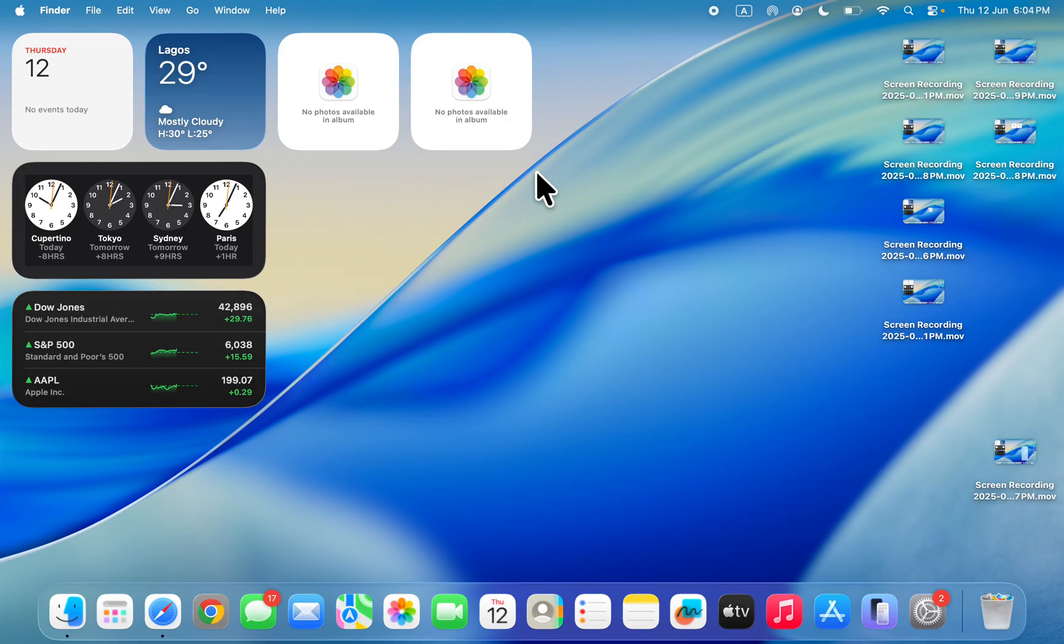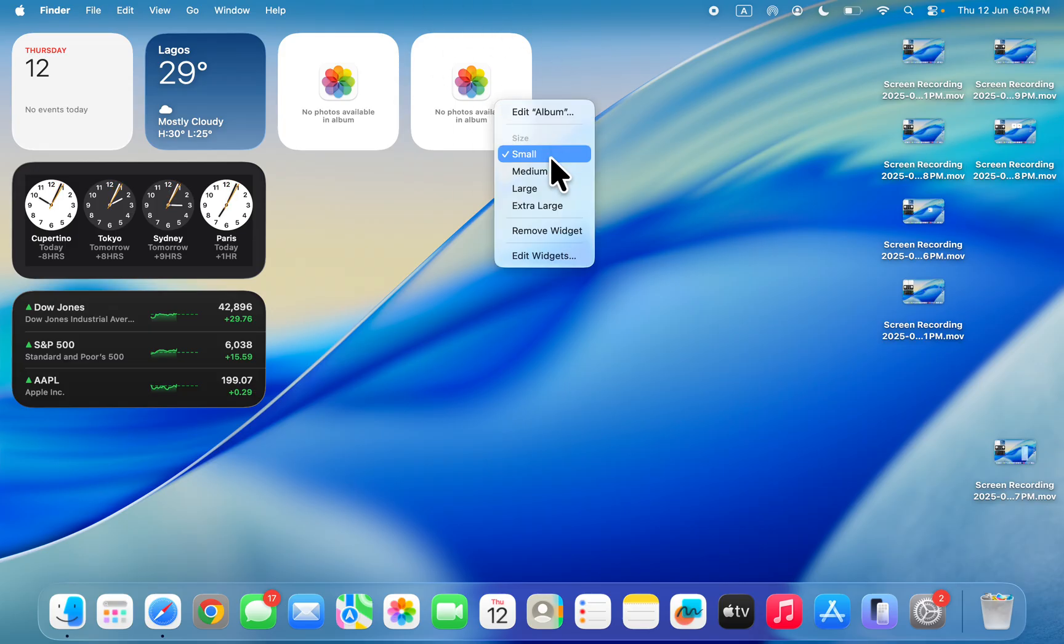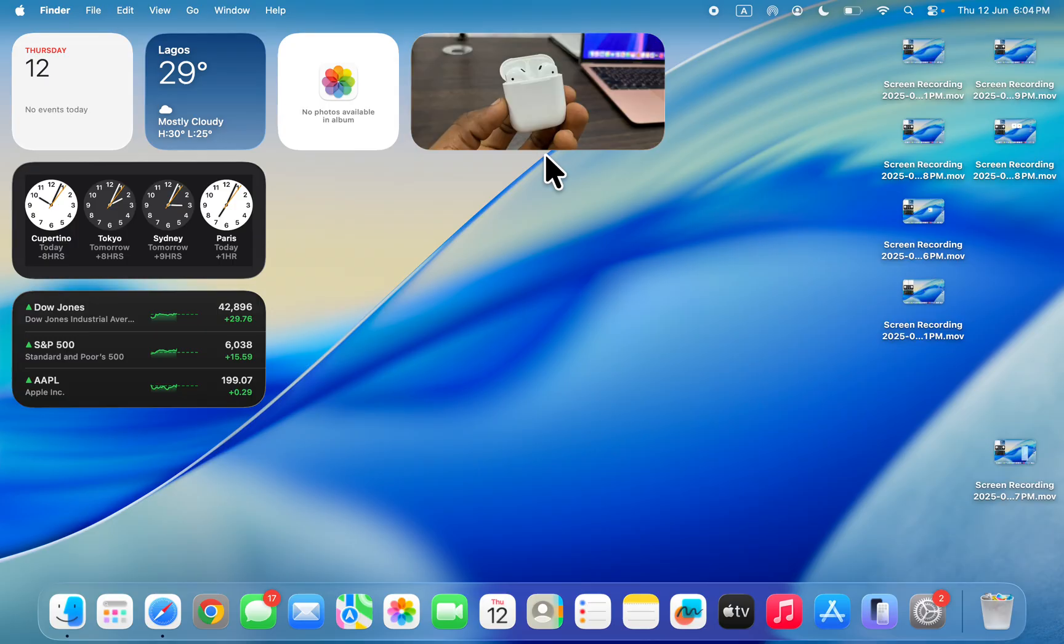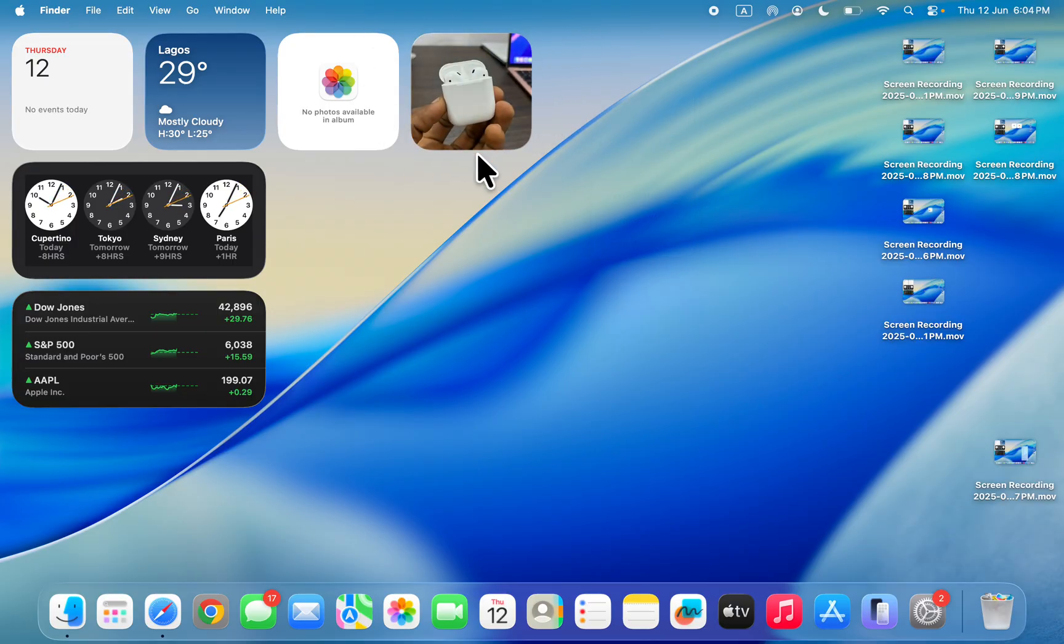I don't know why it always takes time for it to load, but you can just resize it. Let me select medium, as you can see it has loaded. You can now change it back, very easy and straightforward. You can also shuffle the photos in the album.